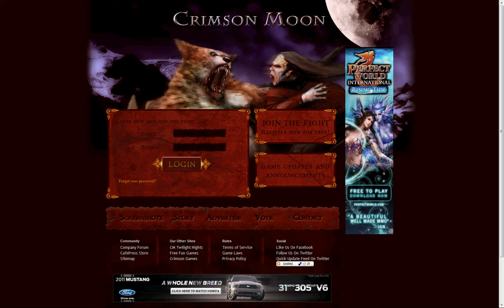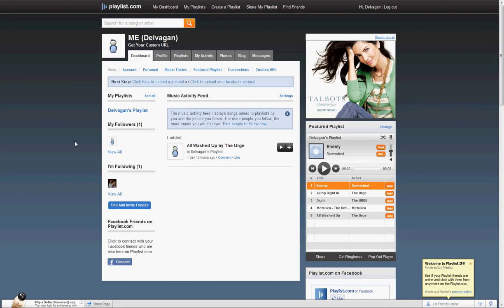To get started, we're going to go over to Playlist.com. We're assuming that you've already created a playlist and are familiar with how Playlist works.